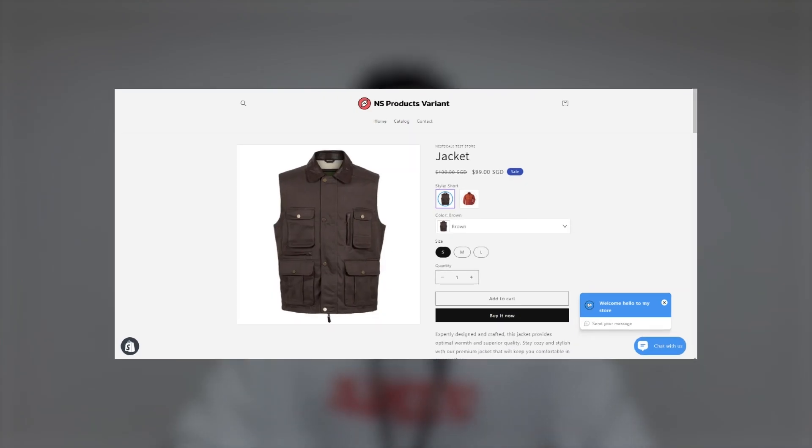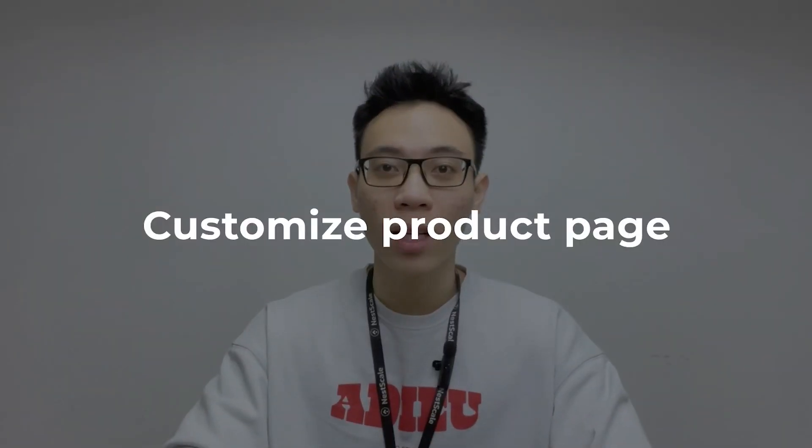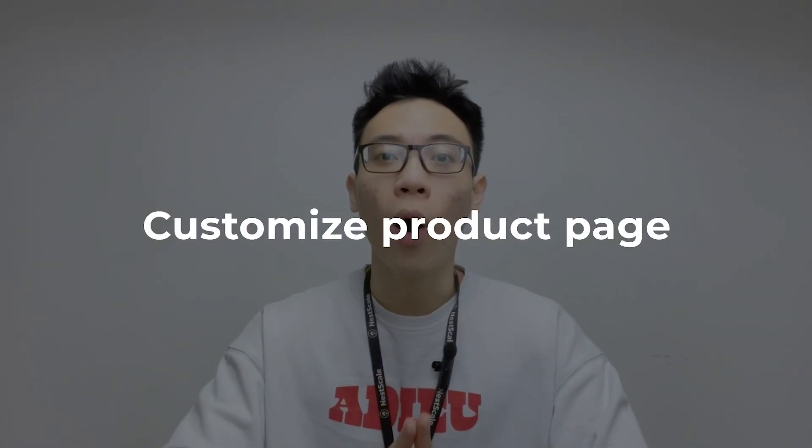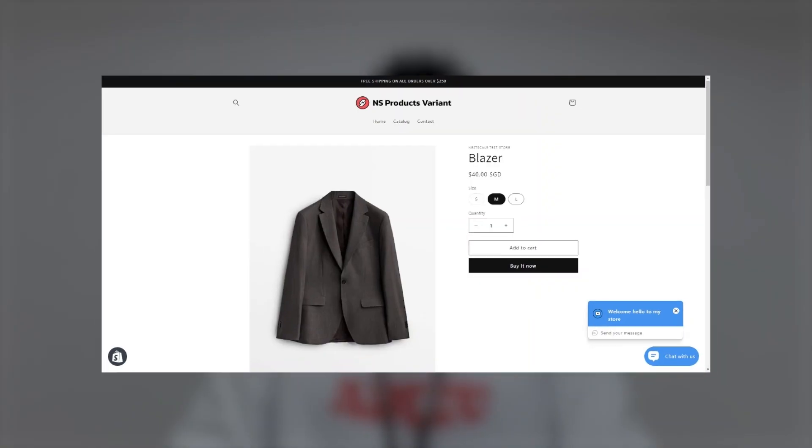Shopify product page is one of if not the most important element to drive sales. My name is Oliver and I'm from NestScale. In the next 10 minutes I'll walk you step by step on how to customize your own winning product pages. Let's get started.